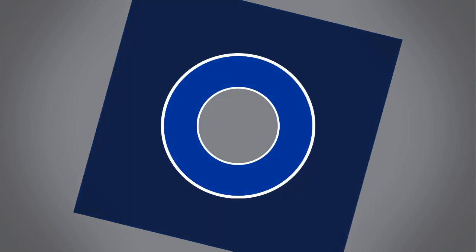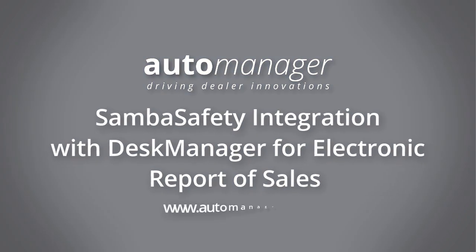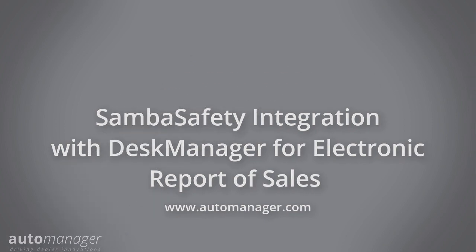In this video, we will go through how to submit California deals to Samba Safety in Desk Manager for electronic report of sales.